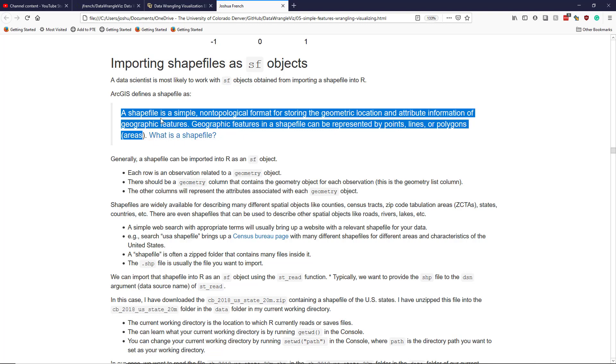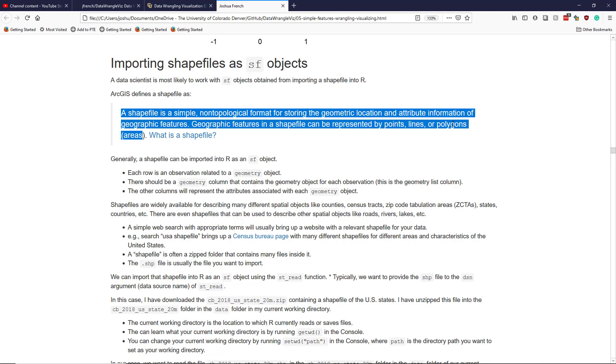And this is in the What is a Shapefile webpage shown in the bottom left-hand corner. Notice that this really just describes simple features. It talks about having geometric location and attribute information. The geographic features can be represented by points, lines, or polygons, which are the most simple geometry types that you can use in simple features.